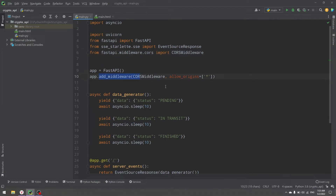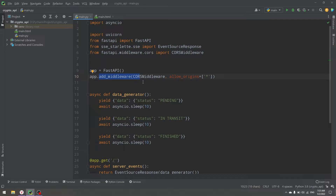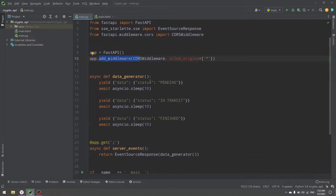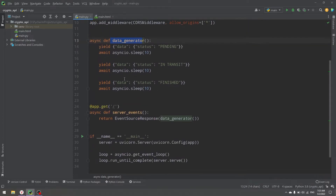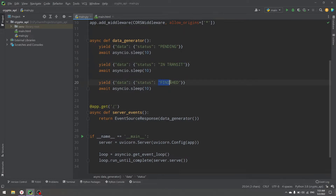I have an application that uses server sent events. We have main.py as our server and main.html with our event source as the frontend. This is a FastAPI application. We have the app, we add middleware — that's basically for security and is not related to our events at all, so I'll make a separate video on that. Then we have our data generator — a simple Python generator that yields a dictionary with data and status fields: pending, in transit, and finished.